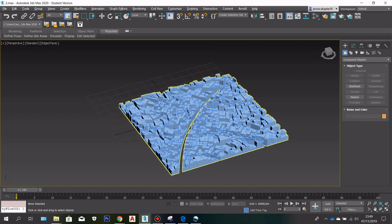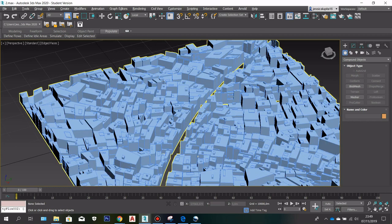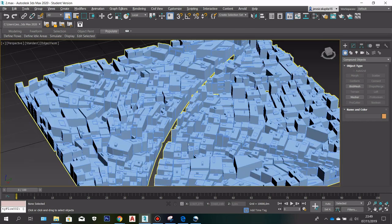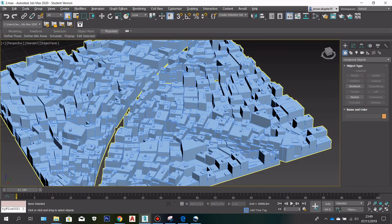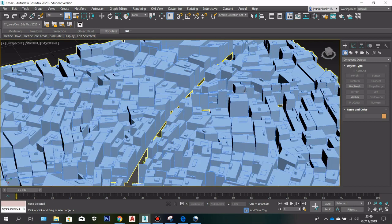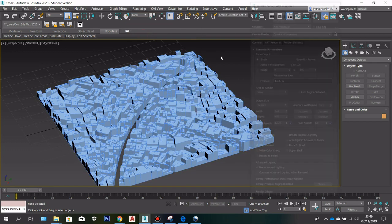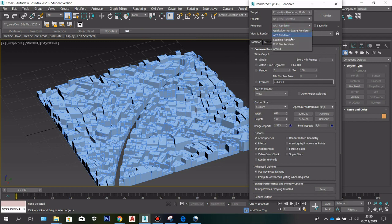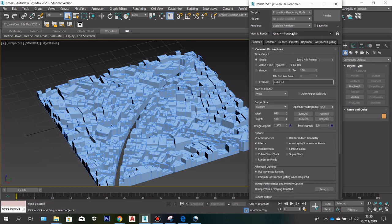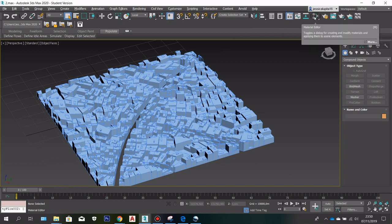Now what I am going to do next is put a really simple material over our model. You can actually put a couple of materials in your model, but for now I am going to show you how to put just one material over the whole buildings. Go to rendering and choose whichever renderer you want — I am going to choose the scanline renderer because it's going to affect what kind of material you have in your palette. After selecting that, go to the material editor.